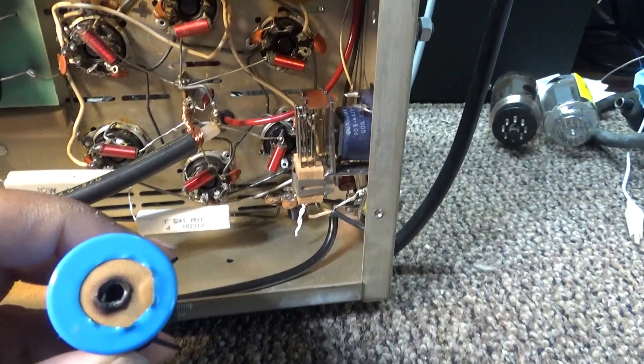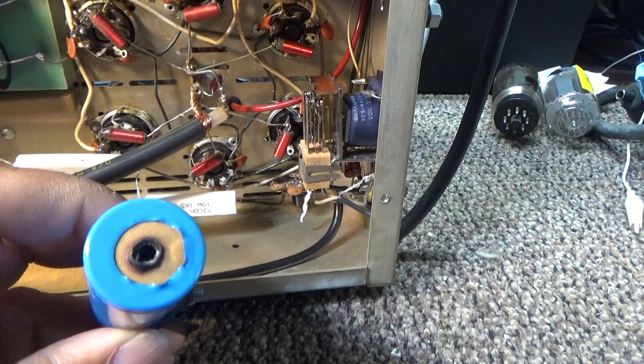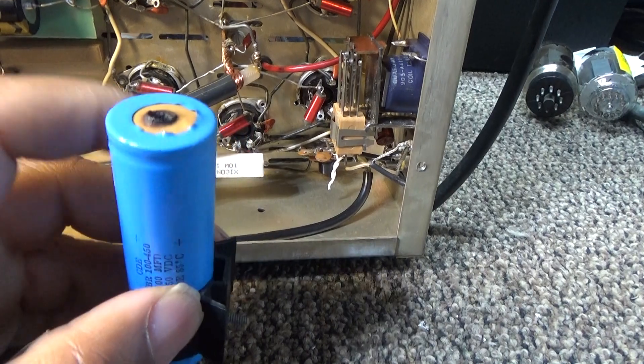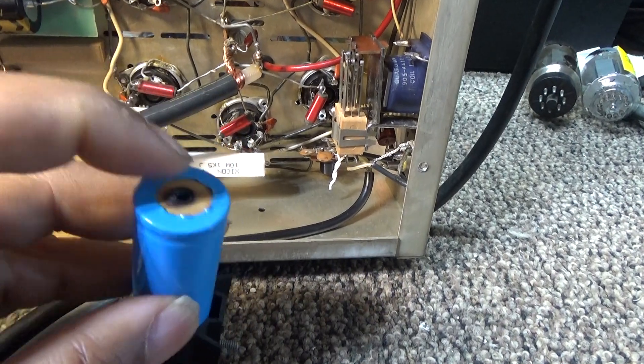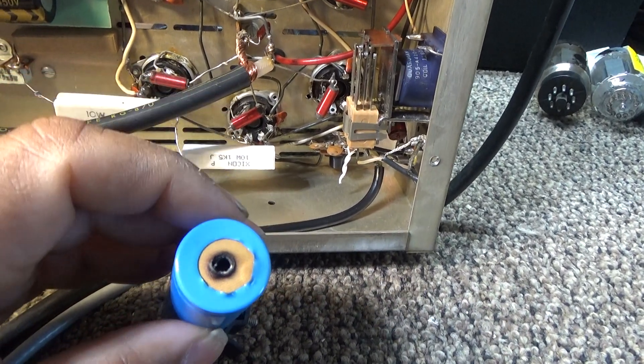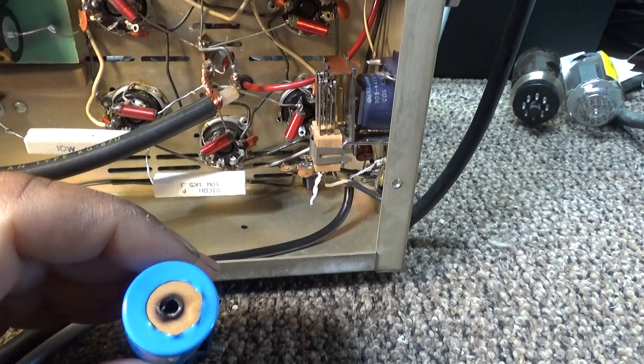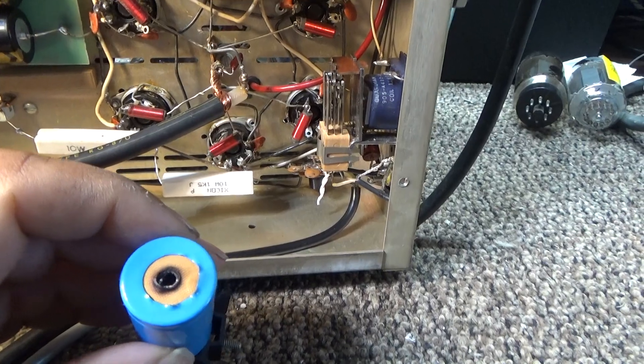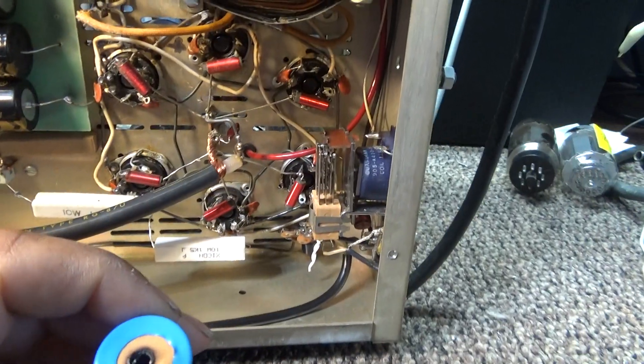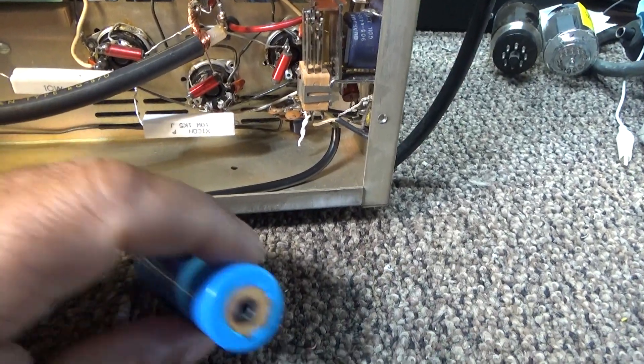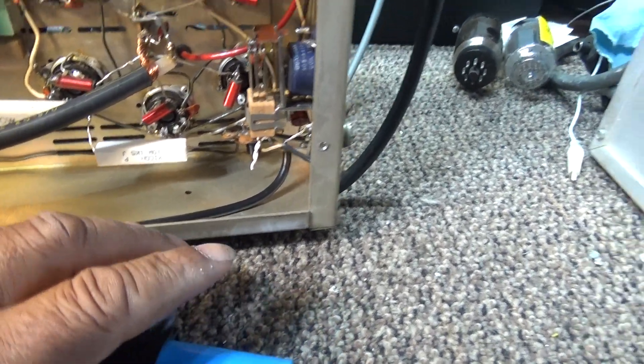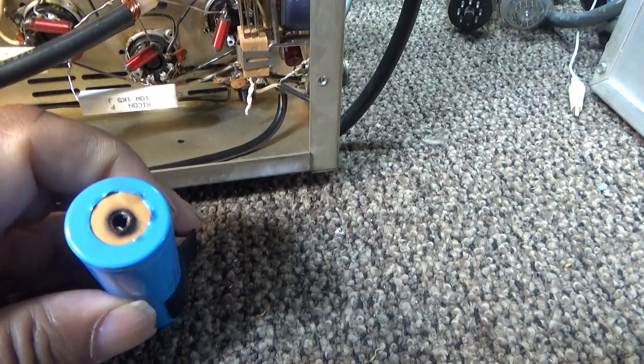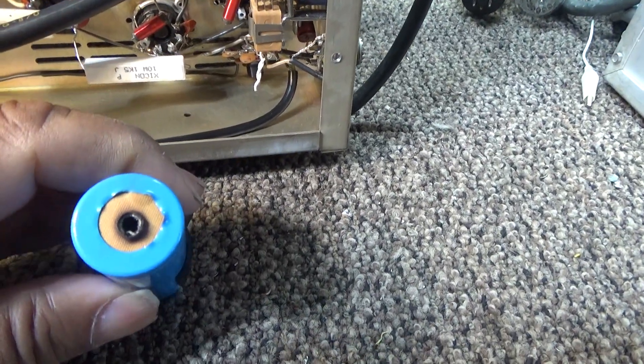Can you imagine that? These capacitors are in series, and if you got one bad or open like that, you basically get no capacitance throughout the whole string. So can you imagine trying to run this amp with no capacitance on the high voltage? I bet you had all kinds of problems with it.